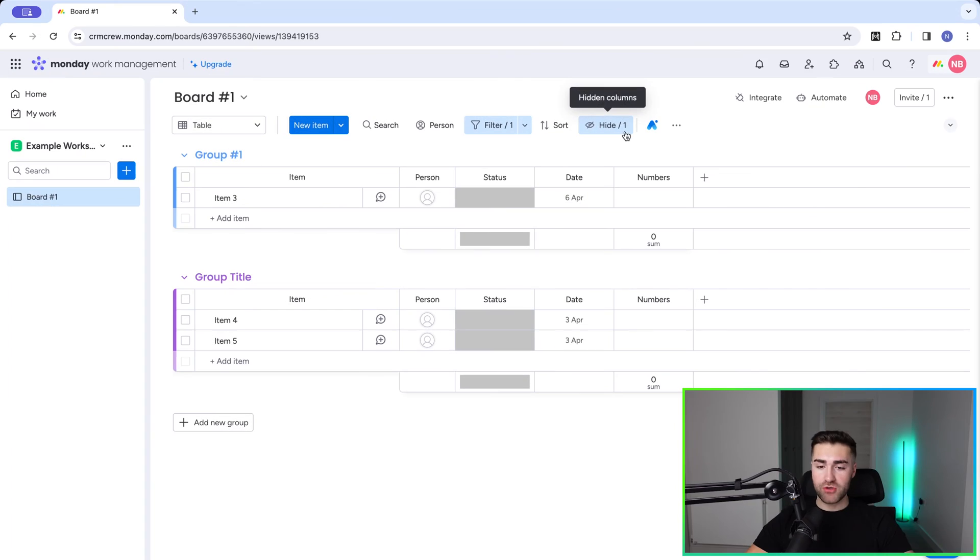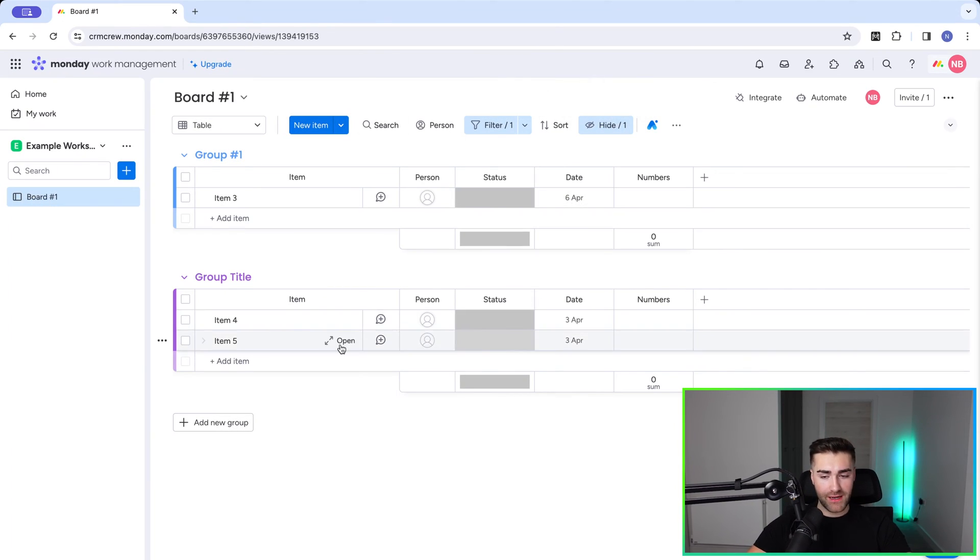Managing your team in Monday.com - how to add, remove, and make changes to all of your team members inside of your Monday.com system. Let's head over to Monday.com. As you can see here, I'm in an example Monday.com system.